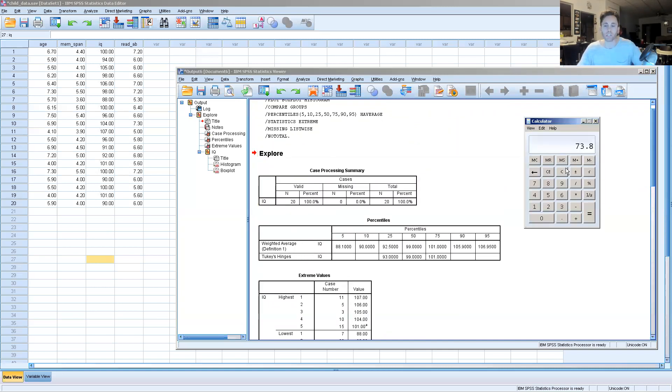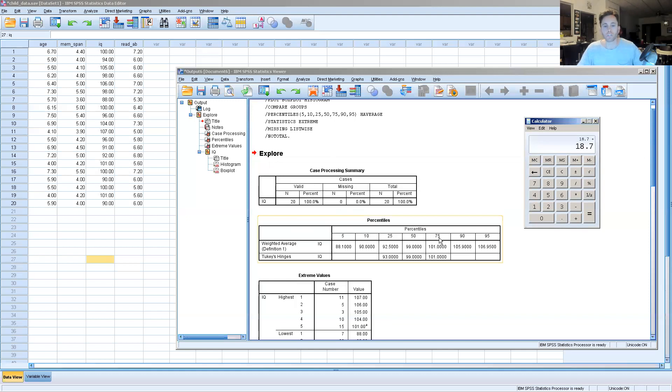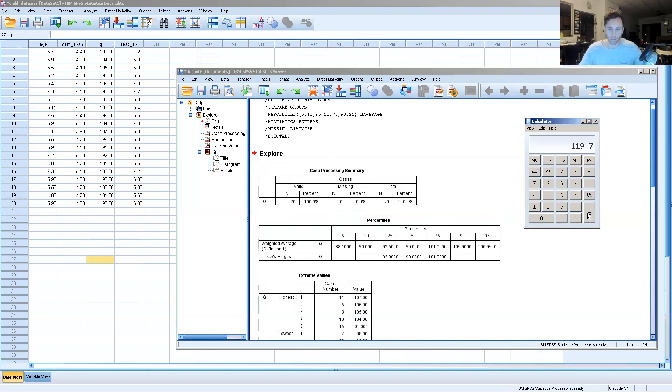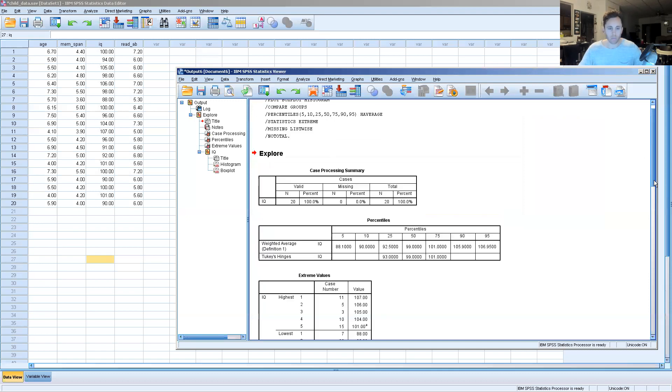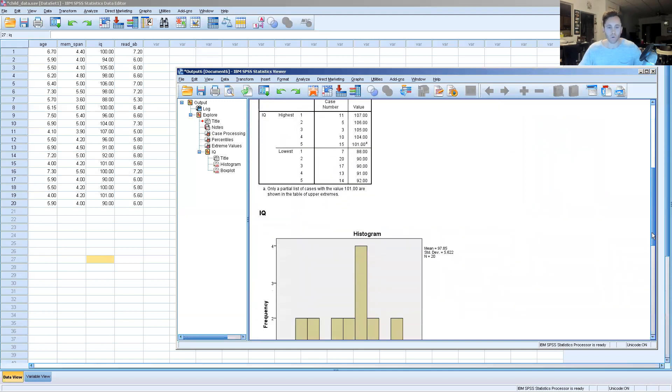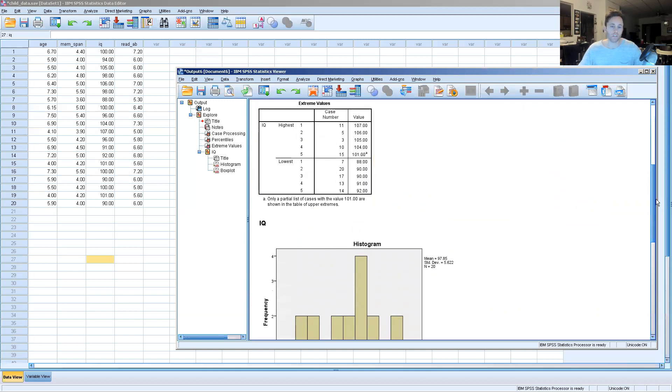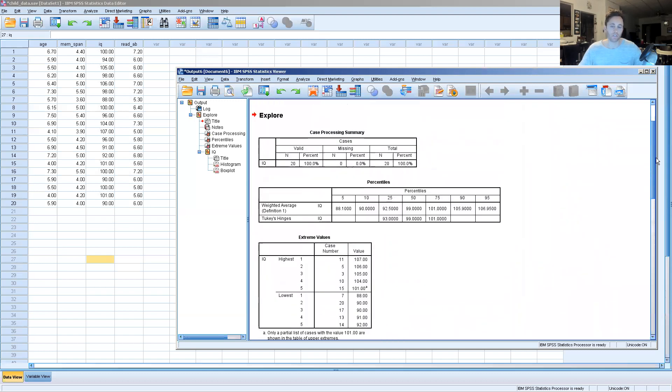We're going to add 18.7, and we go to the 75th percentile, 101, which is 119.7. So if we go back to the original raw data, were there any numbers that fell above 119.7? The highest was 107, so the answer there is no.